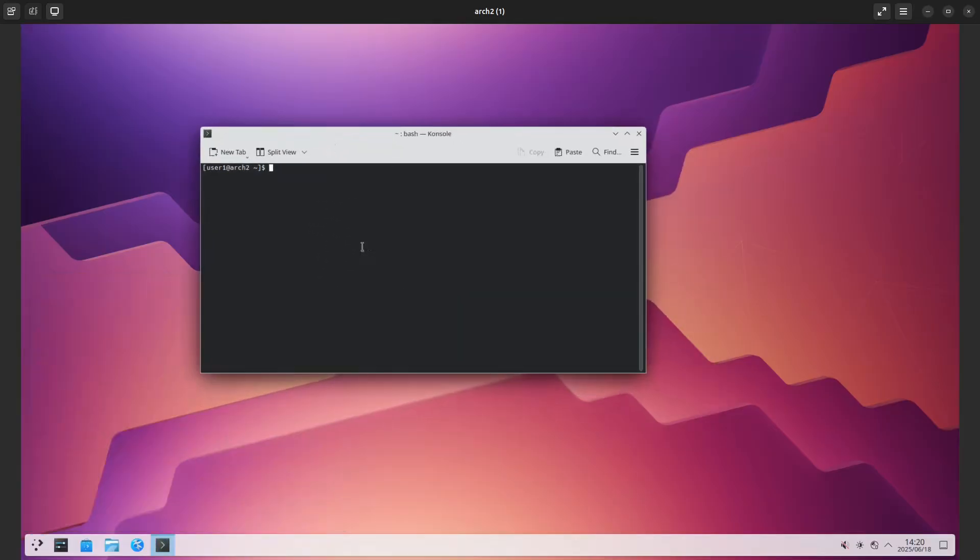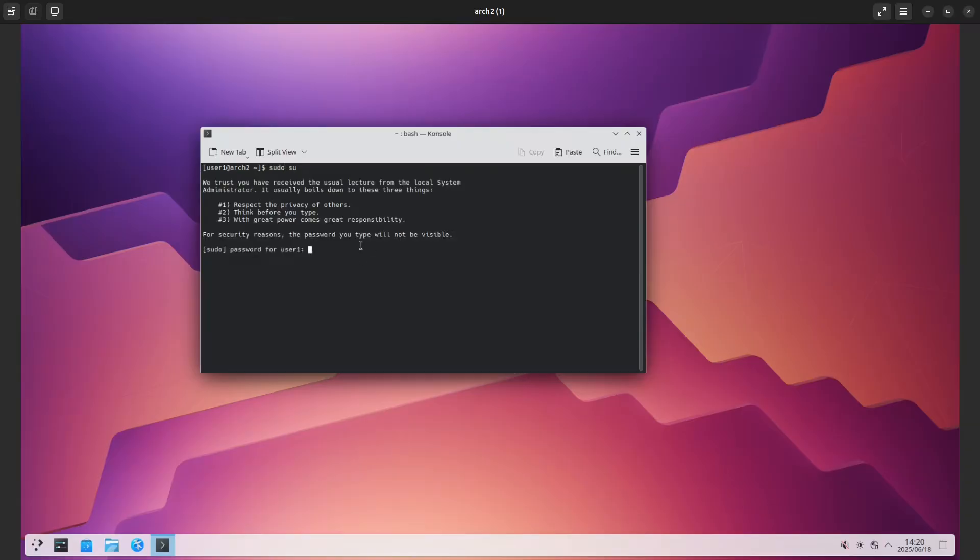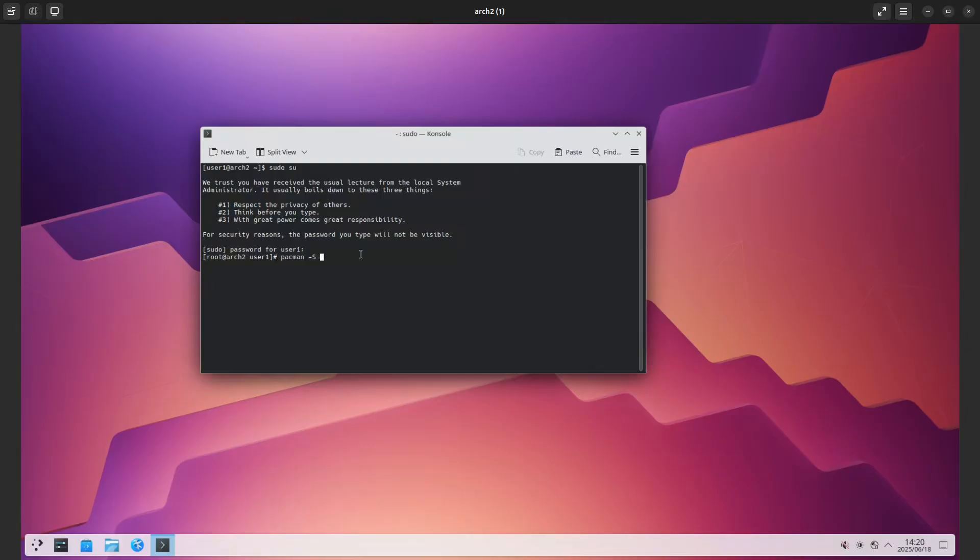We'll have to be root here, so we'll do sudo. Type in our sudo password, then the command we're looking for is pacman -S docker and docker-compose.